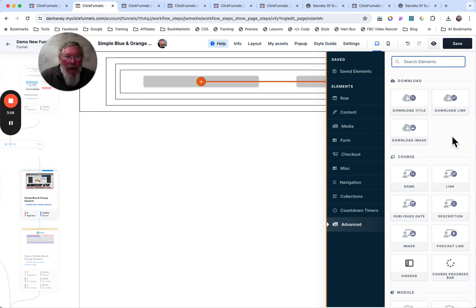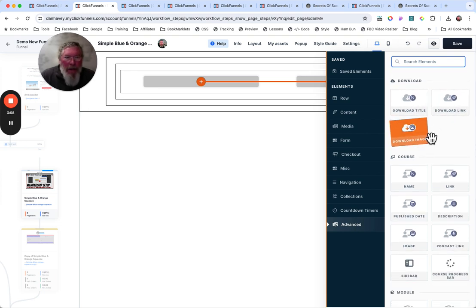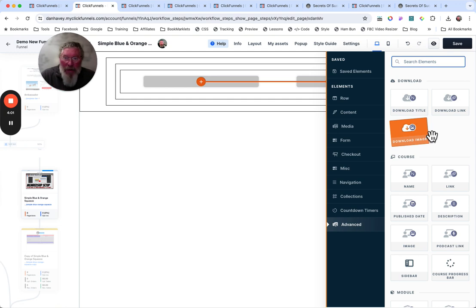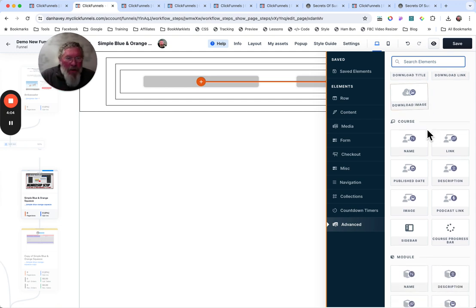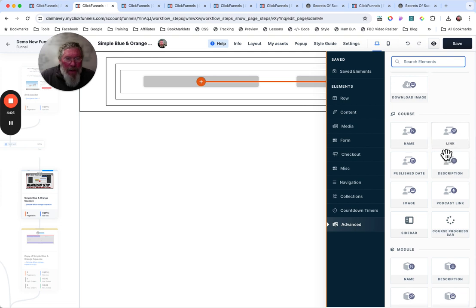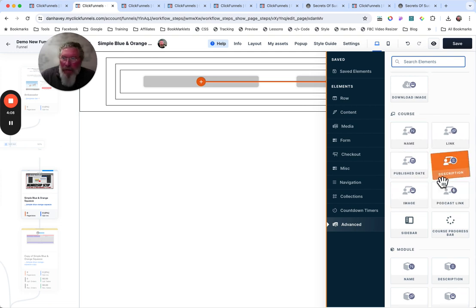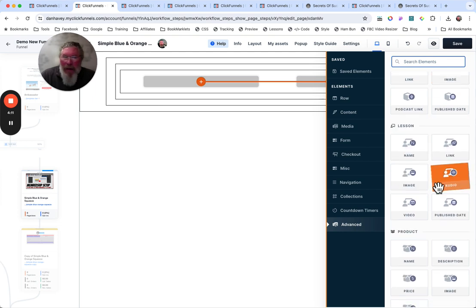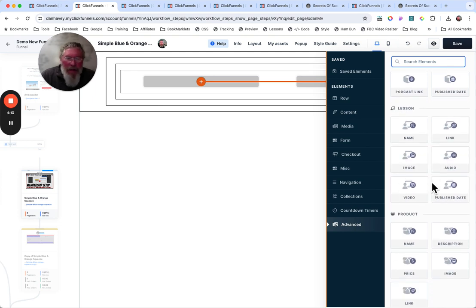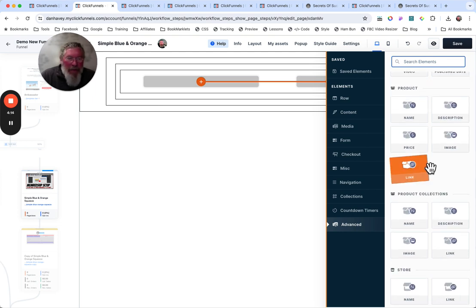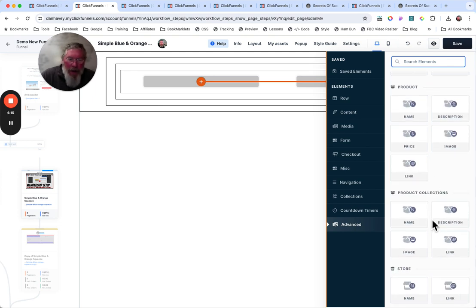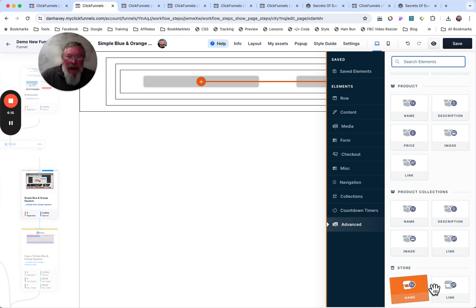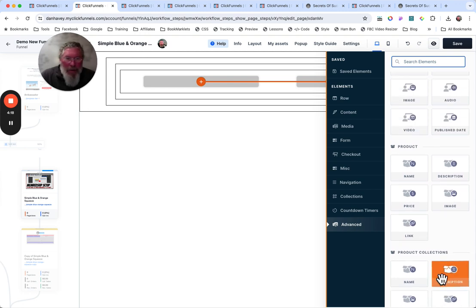We got our download title, link, and image. That actually is new. I don't recall seeing that before, so I'm thinking it's new. Then we got courses in here. So you got your course level right here. You have your module levels, and then you have your lesson levels. And then, of course, you also have products and product collections and store down here as well.